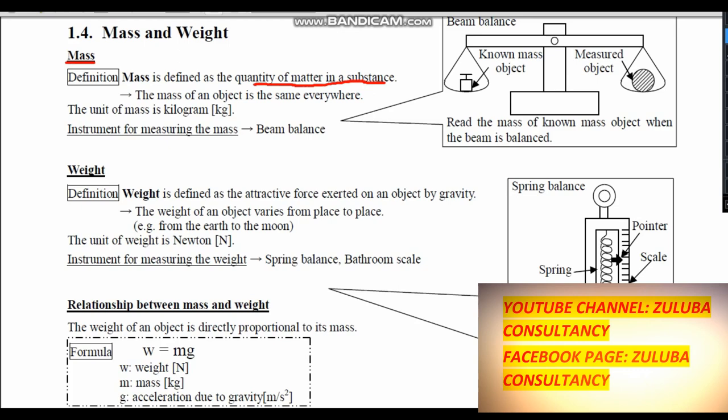Regardless of where the object is, the mass is the same everywhere. So if you have a mass of 10 kg, even when you change the location you will have the same mass of 10 kg. The mass does not change anywhere, regardless of the location where you are.